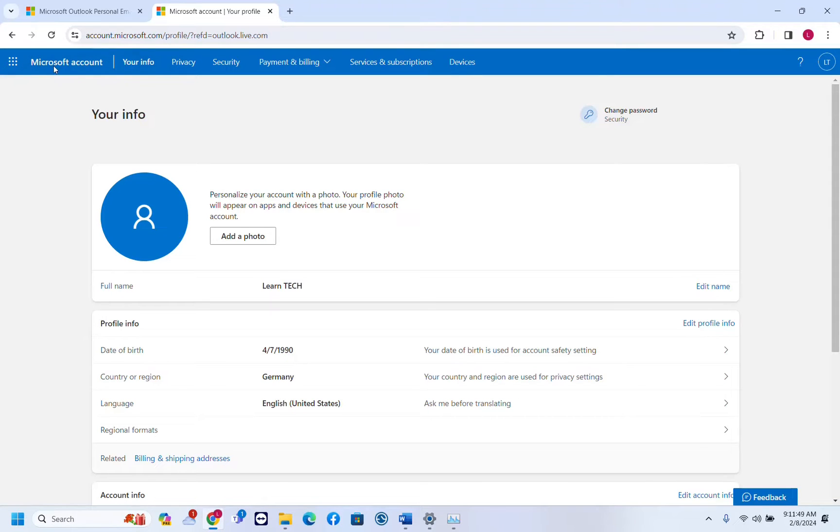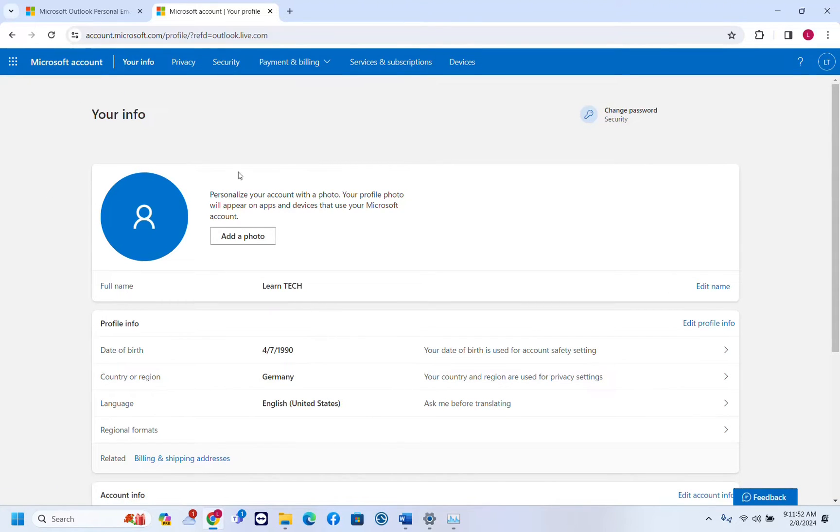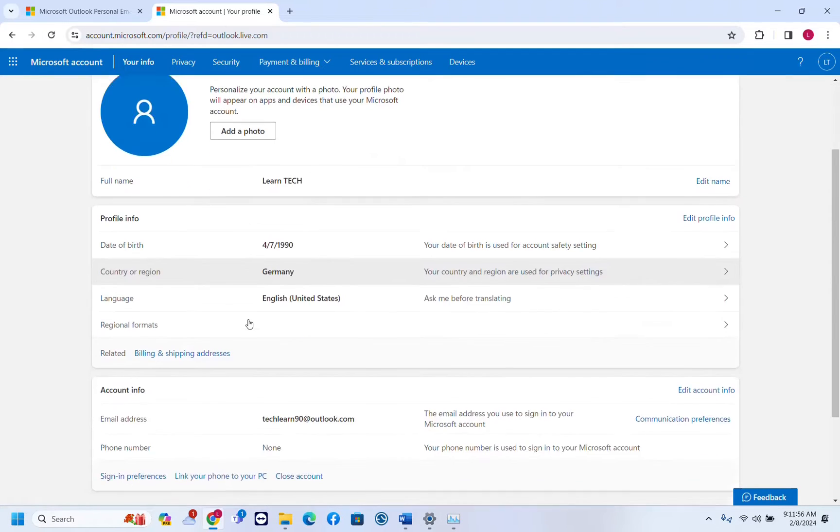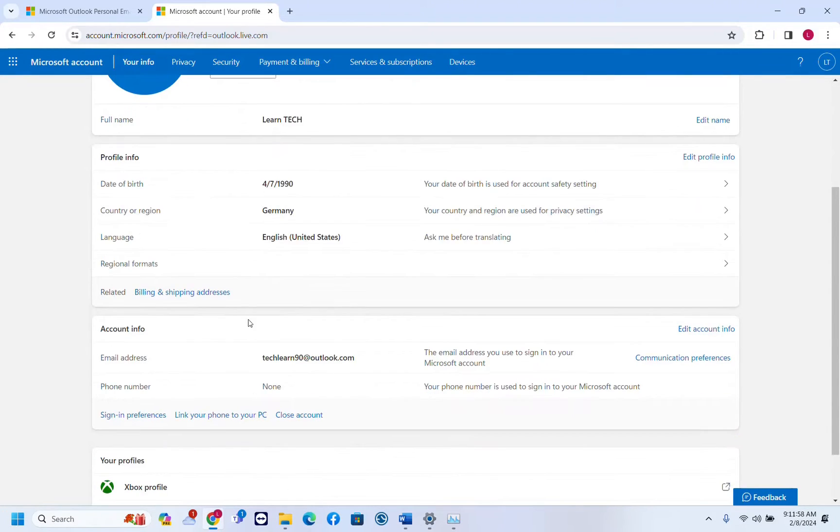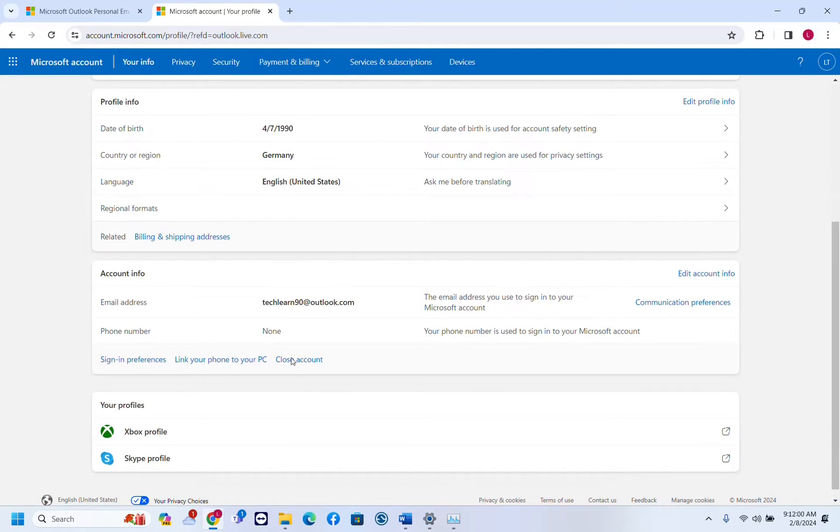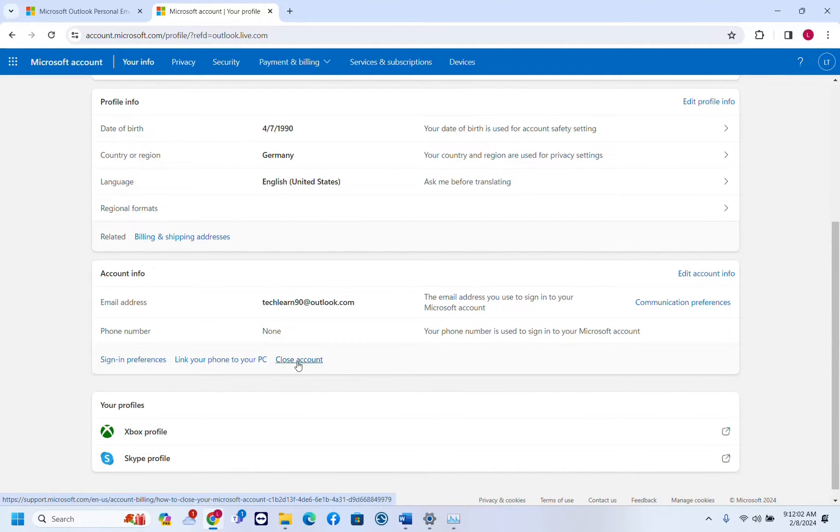Once you're here, if you cannot see exactly what I'm seeing, you just have to make sure to click on your info and then scroll down till you get to account info. Then you will see this option here which says close account.